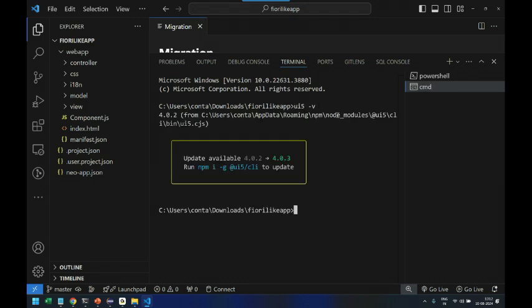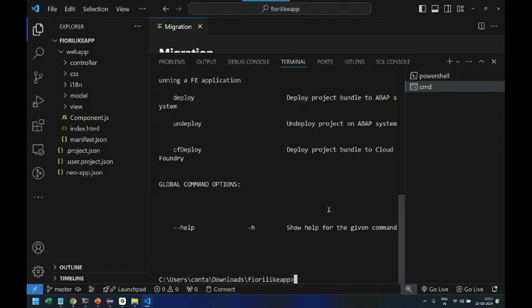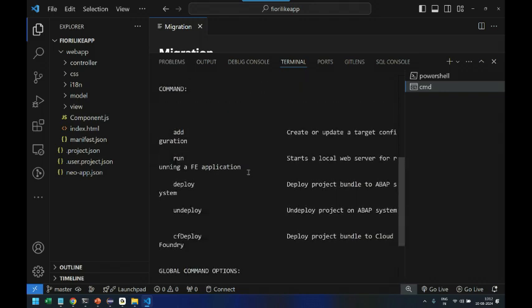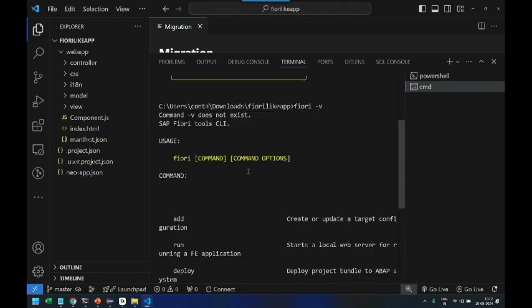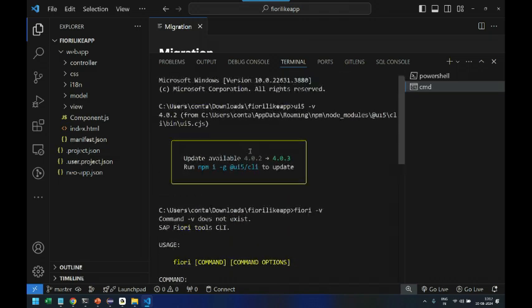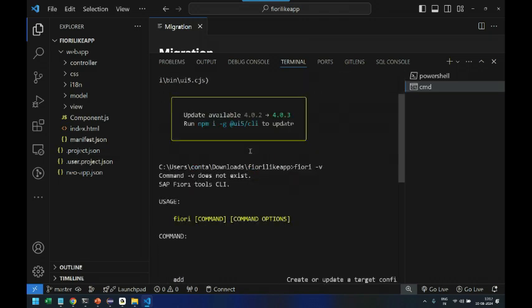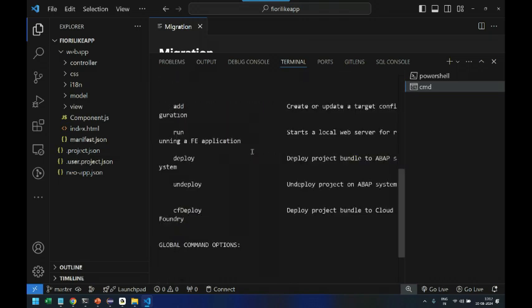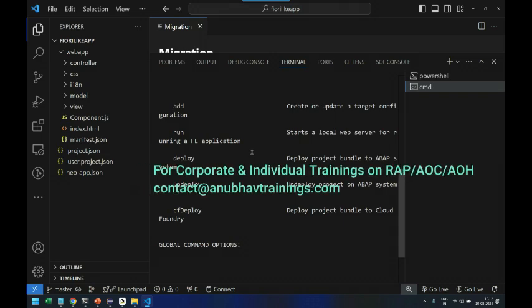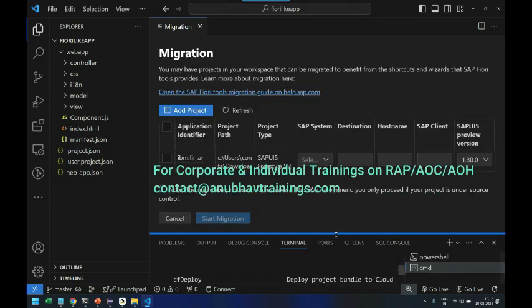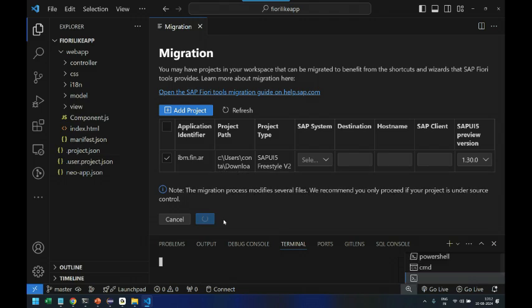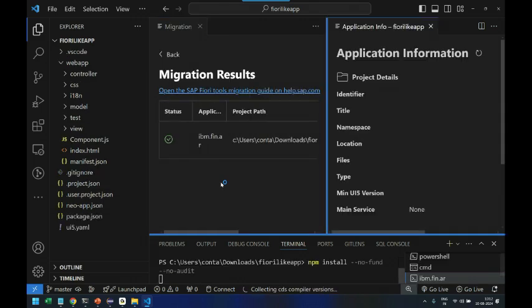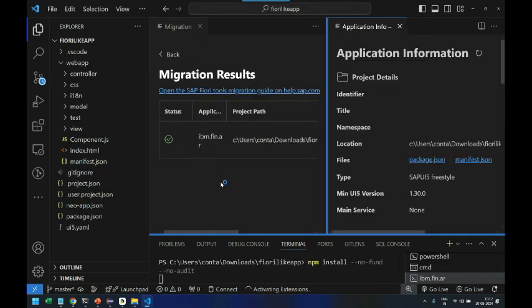So let's put here ui5 -v and you can see we are on SAP Fiori version CLI version 4.0.2 which is okay. And then also fiori -v. So you can see it is not giving a version but at least it's giving me the command options. So this way you will cross check. If you don't have them please check the description of this video to install them in your system. Perfect, so we are ready. It's time to select and start migration.